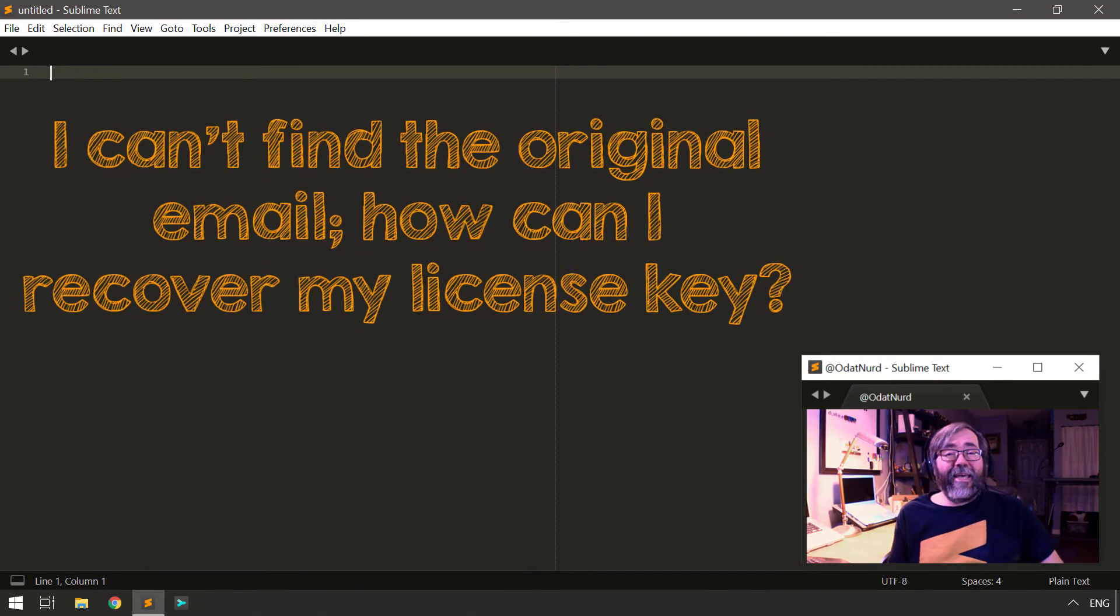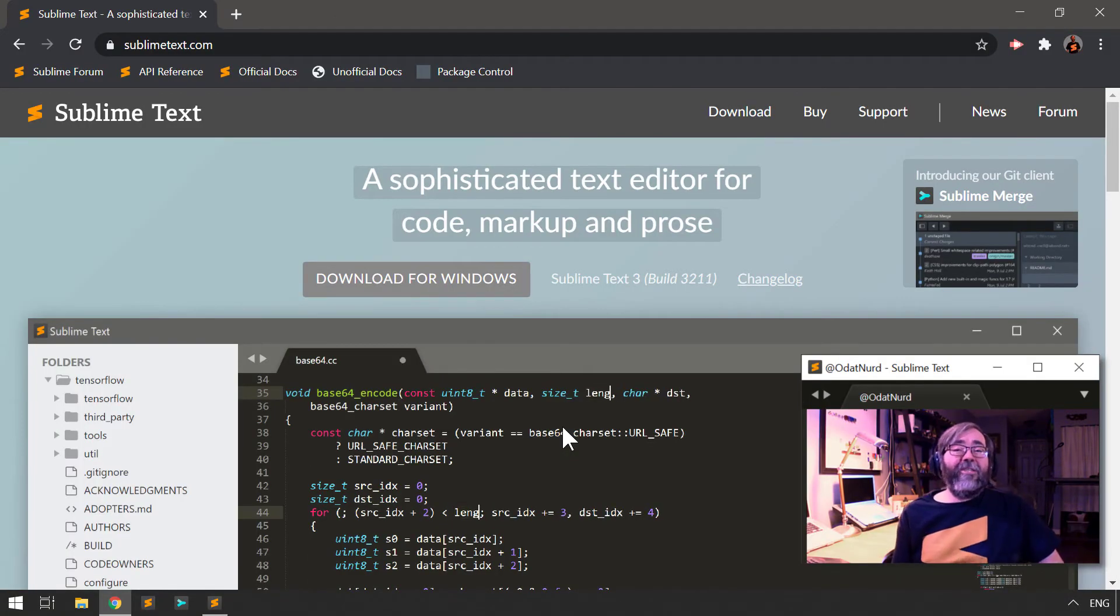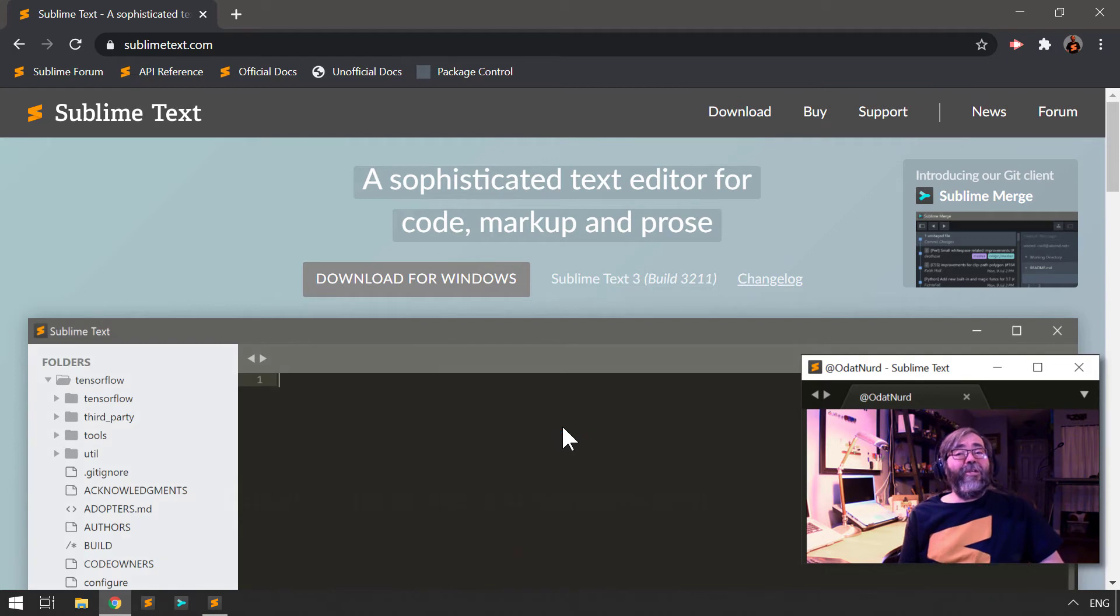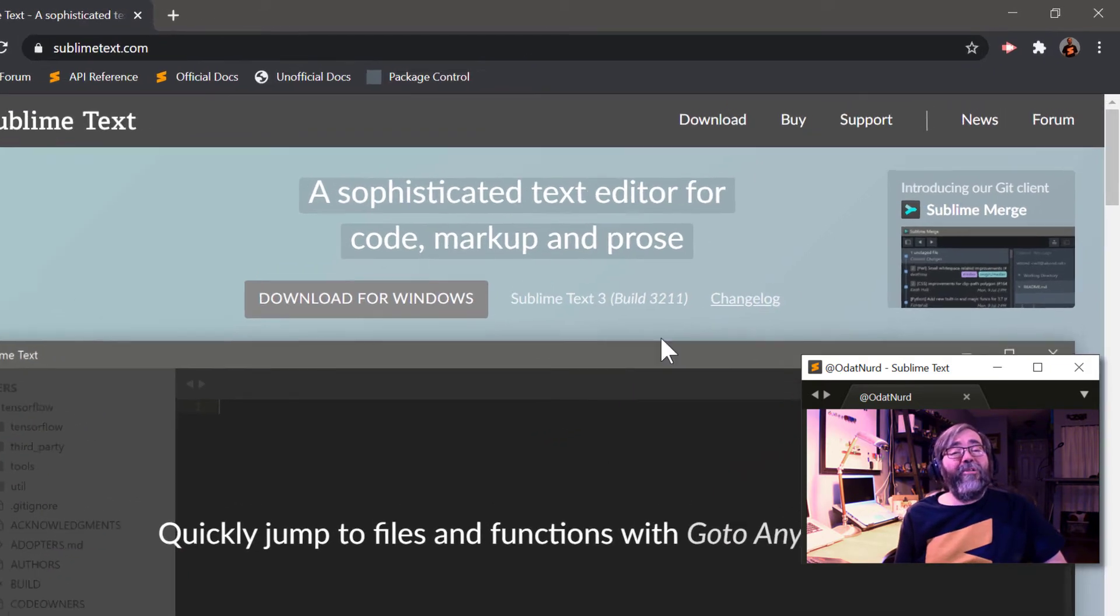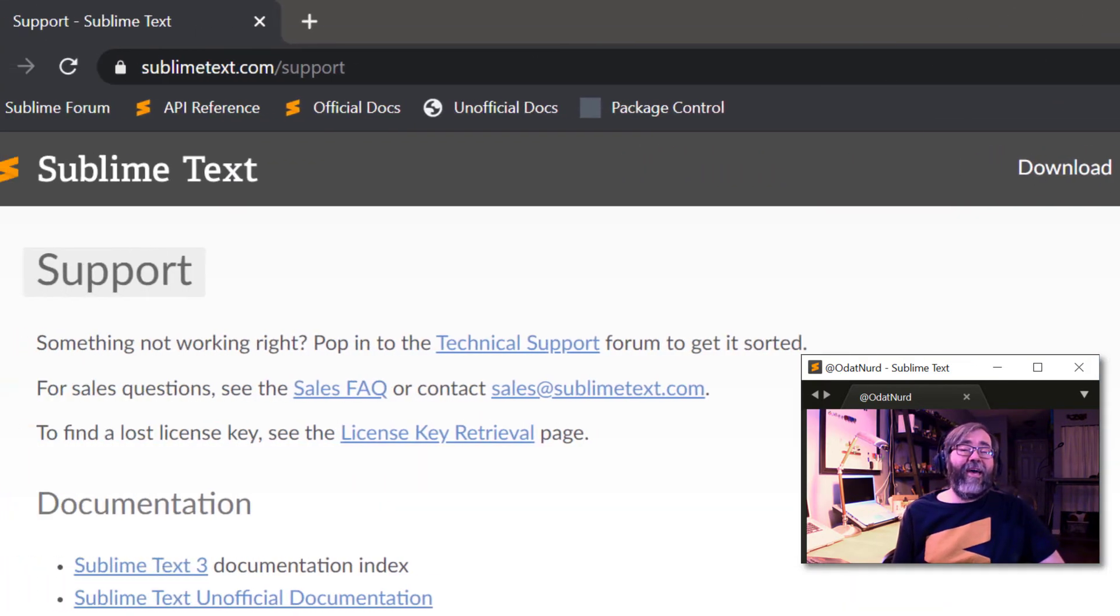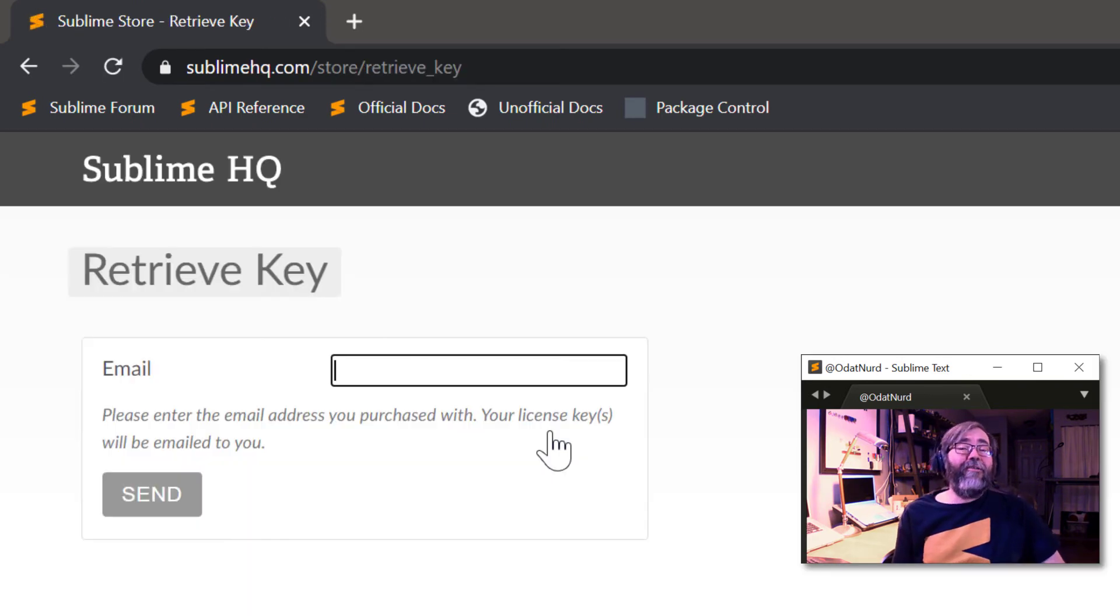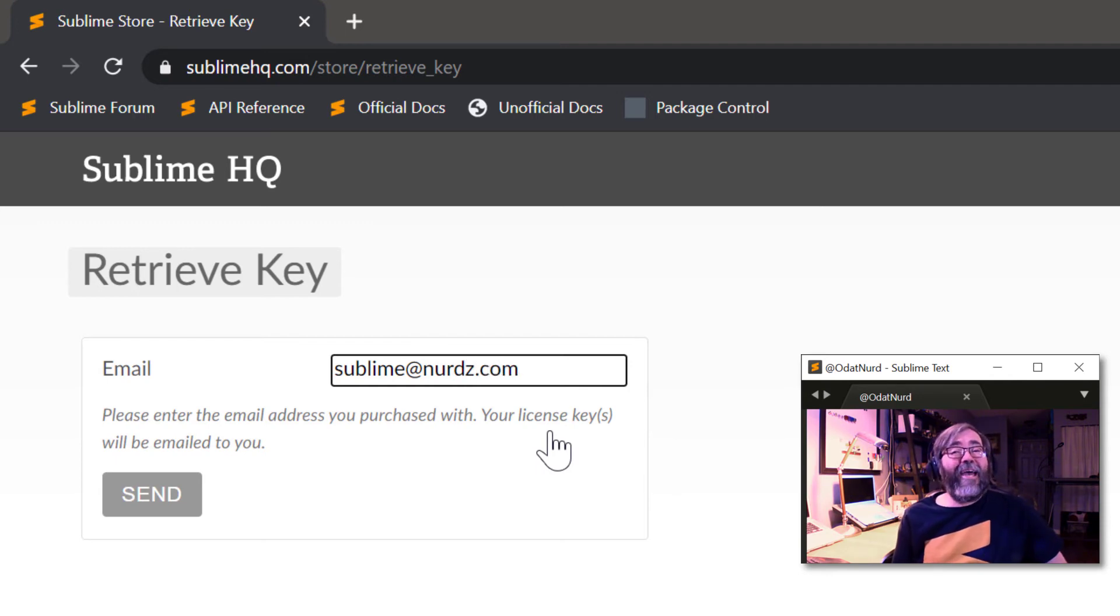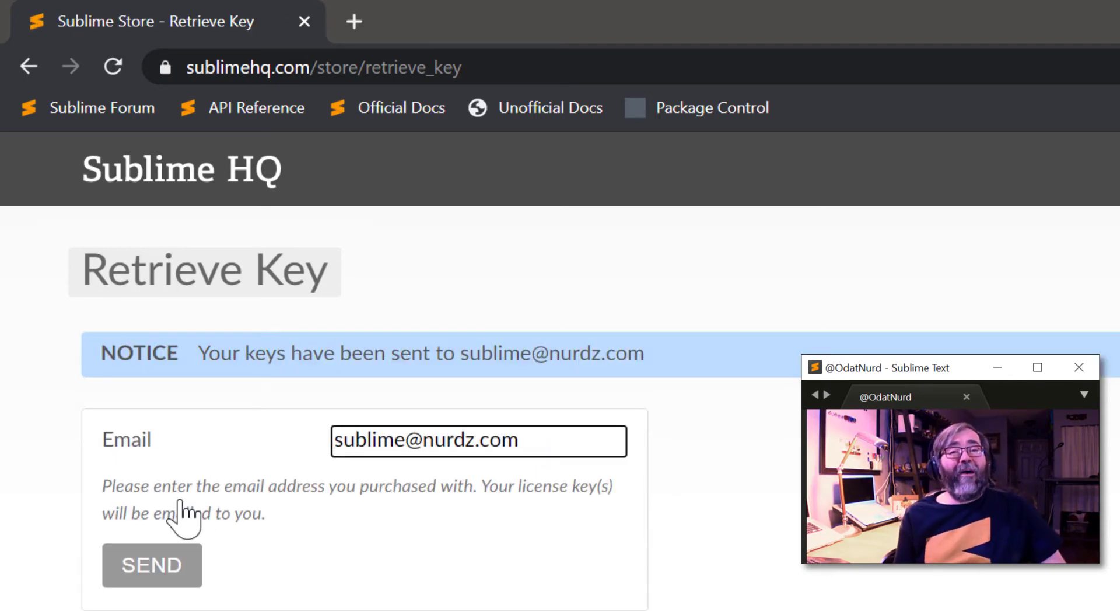Help, I lost my license key. I don't know what to do. No worries, my friend, we got you covered here. Just go to sublimetext.com and up in the top right of the page, you're going to see a link labeled Support. Click on that. Right inside there is a link to license key retrieval. All you got to do is click on that link, enter the email address that you used when you purchased your copy of Sublime Text, and you will automatically get mailed a new copy of your license key.